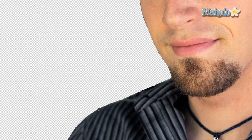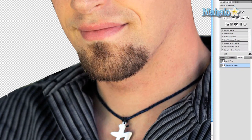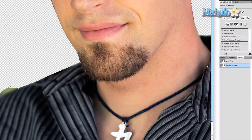A couple of things to note: your vector mask is independent of your original pen points or anchor points. This is useful because you can hold on to the original path you created in case you need it, but when you make changes to your mask you don't change the path.